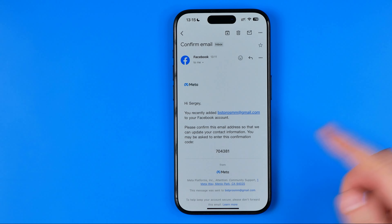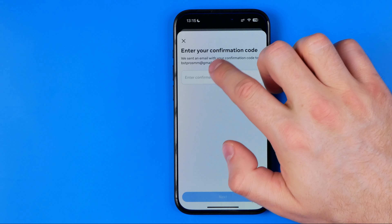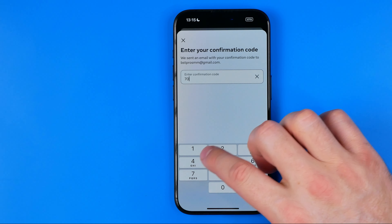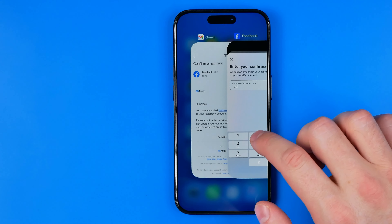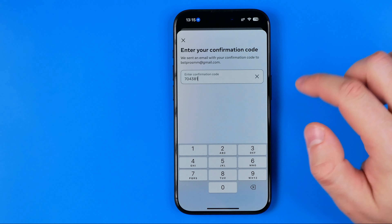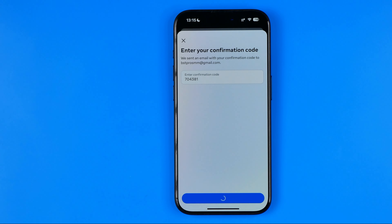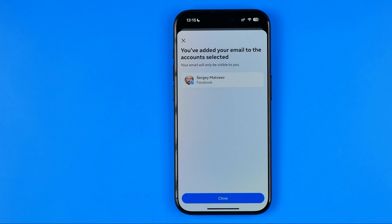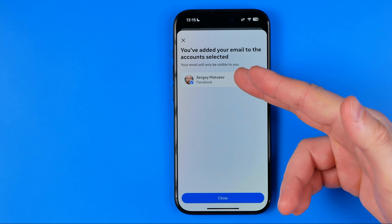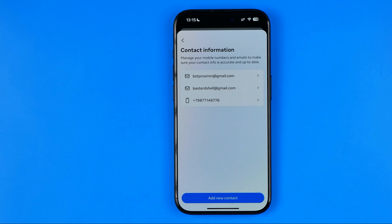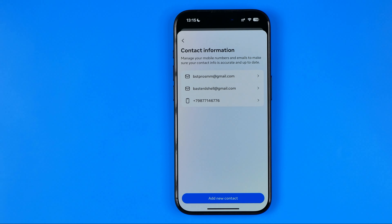I'm just going to remember the code and then enter it right here. Then hit Next. Now it says that you have added your email to the account selected, and here it shows my Facebook account. I'm going to tap Close. As you can see, two emails are now added to my contact information.